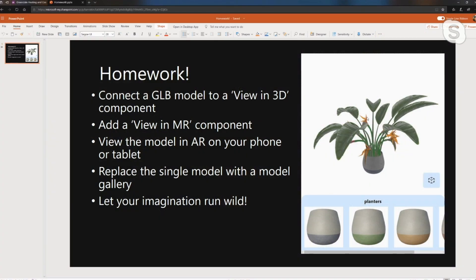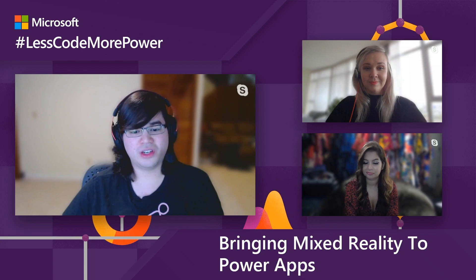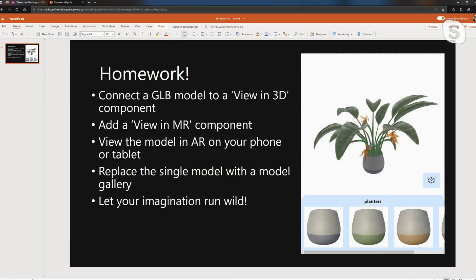I have some homework to give all you viewers at home, just to get you engaged with mixed reality content and 3D content in Power Apps. First, go and find a GLB model - there are a lot of these available on the internet, and we'll probably have some links to resources in the comments below. Add the View in 3D component, which lets you view a 3D model in the context of the browser, and just start playing around with it. Then add a View in MR button to your app and bind it to the same 3D model. Then take that model and view it on your phone using the View in MR component. Start really engaging with 3D content, and hopefully you'll have that same magic moment I had and it'll let your imagination run wild. Let us know what cool things you think of and share it with us on the Power Apps idea forum.